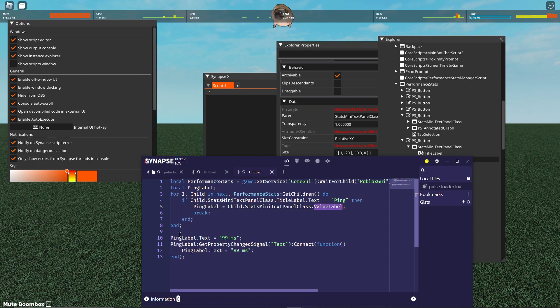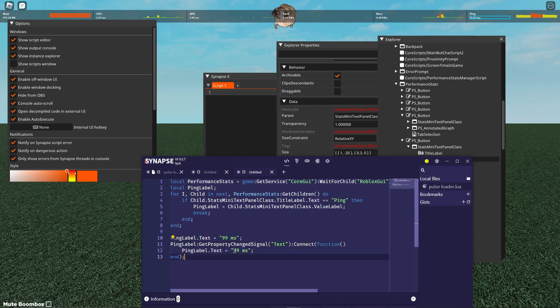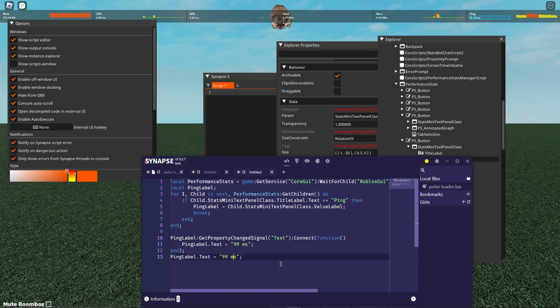And then what it does is it sets the text to 99 milliseconds, which you can obviously change this to whatever you want to. And then every time you change the text, it'll set it back to 99 milliseconds. So that's the script. It's very simple.